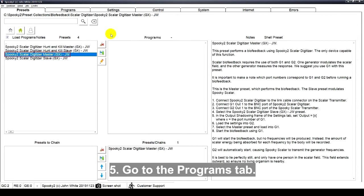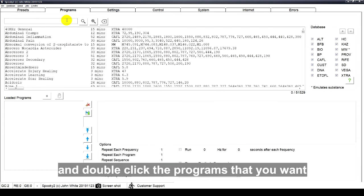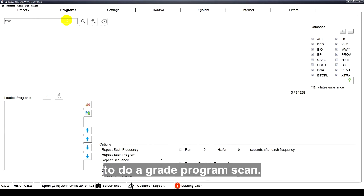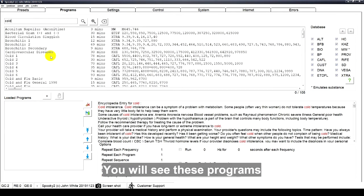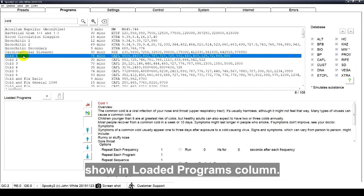Go to the Programs tab. For example, search code and double-click the programs that you want to do a great program scan. You will see these programs show in Loaded Programs column.